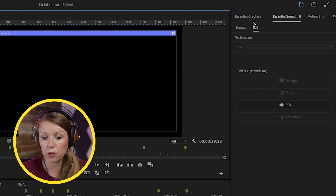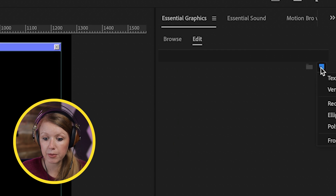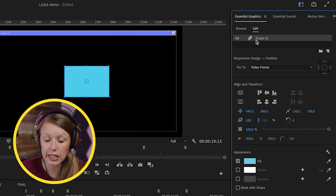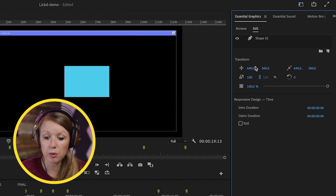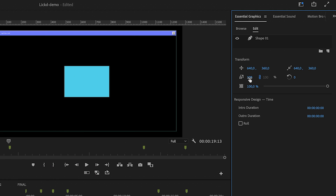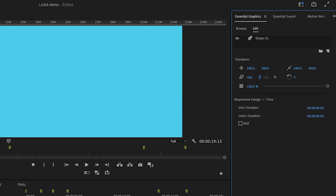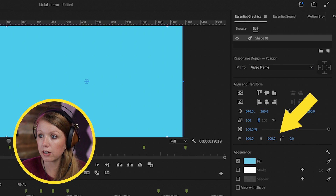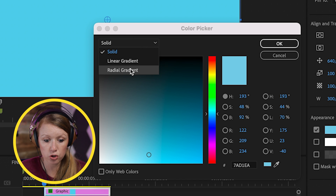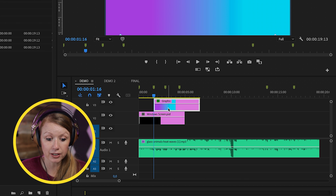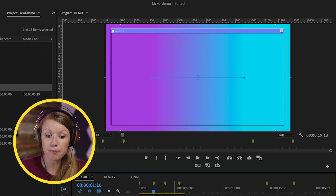This is optional, but if you want a gradient background behind the frame, go to Essential Graphics and create a rectangle, then scale it up to fill the frame. I recommend clicking off the shape layer to use the vector transform tools to avoid losing resolution. Use the scale parameter to fill the frame, then click back on the shape. From Appearance, open the color picker, choose Linear Gradient, and adjust the colors. Now bring this graphic layer below the windows screen.